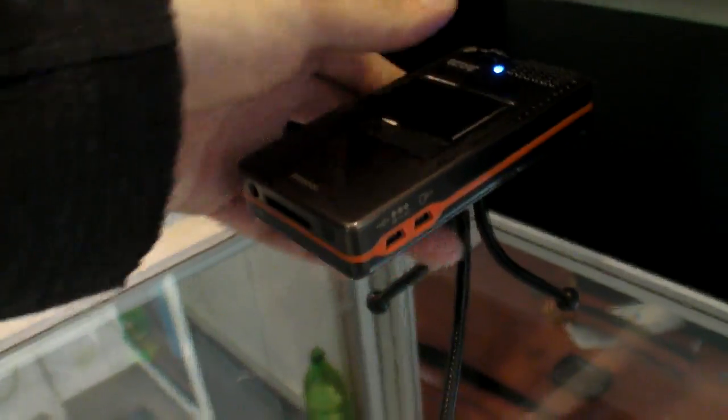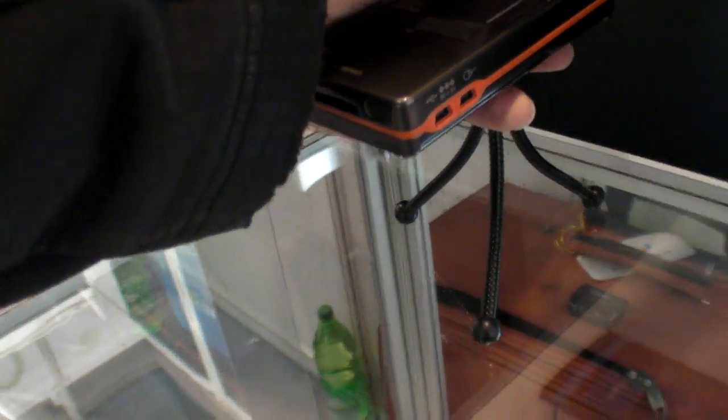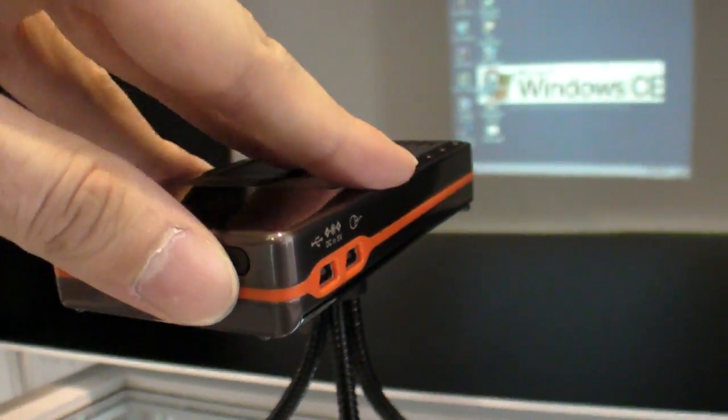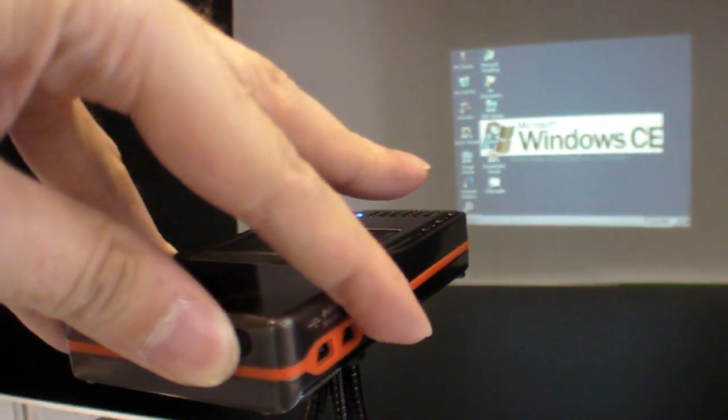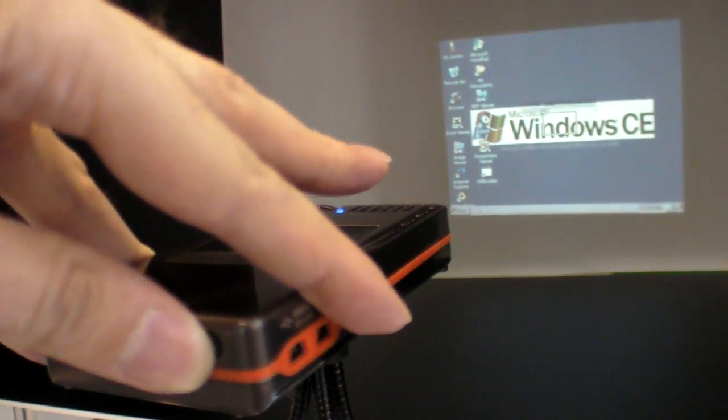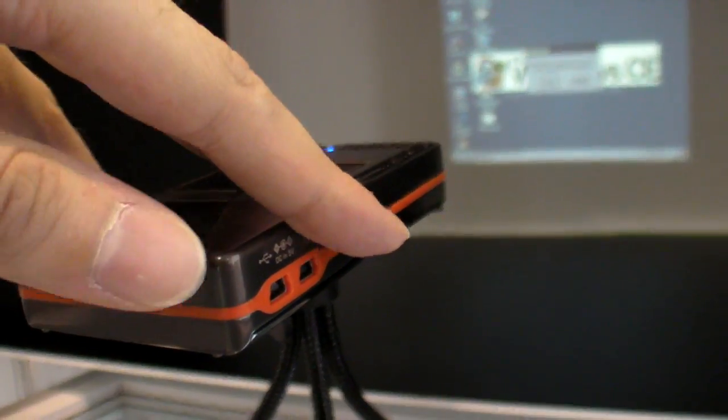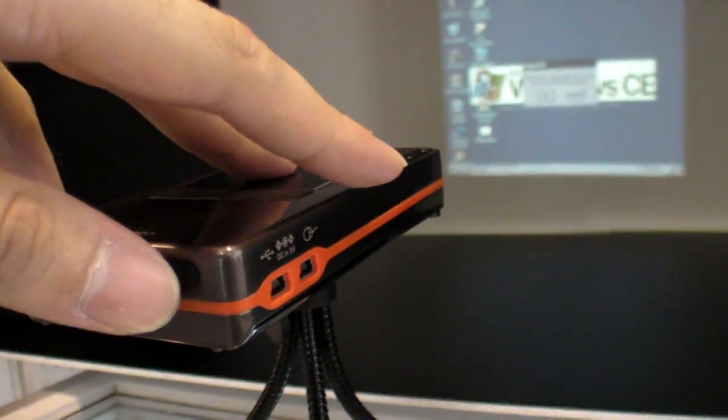We're gonna end by turning off this, which could be Android but it's Windows CE for now and running.